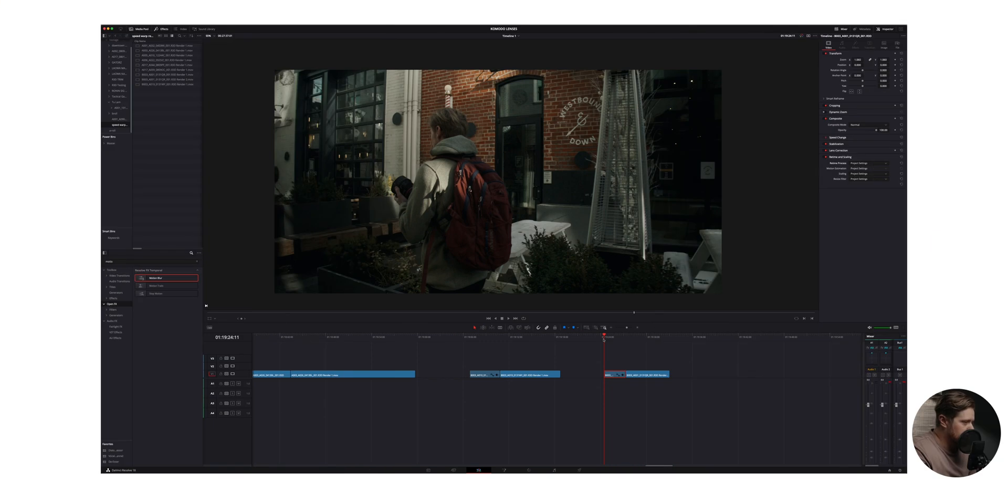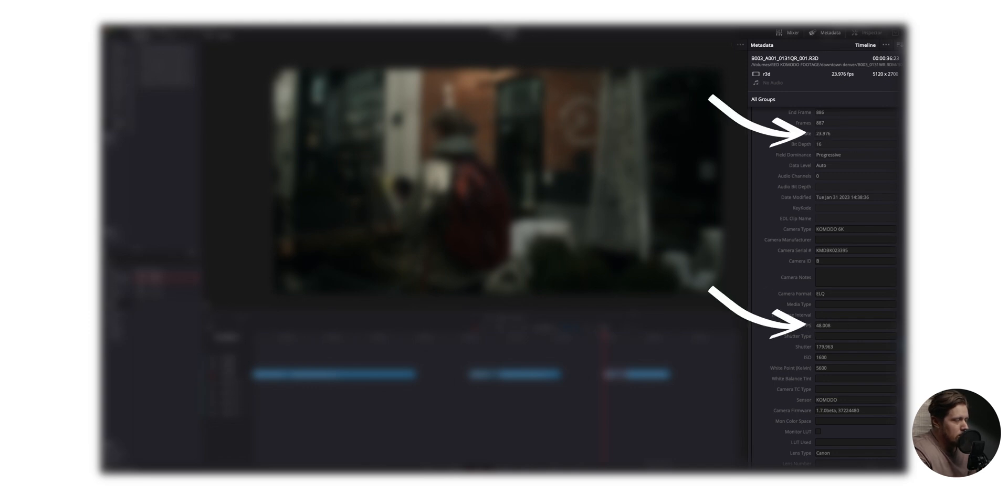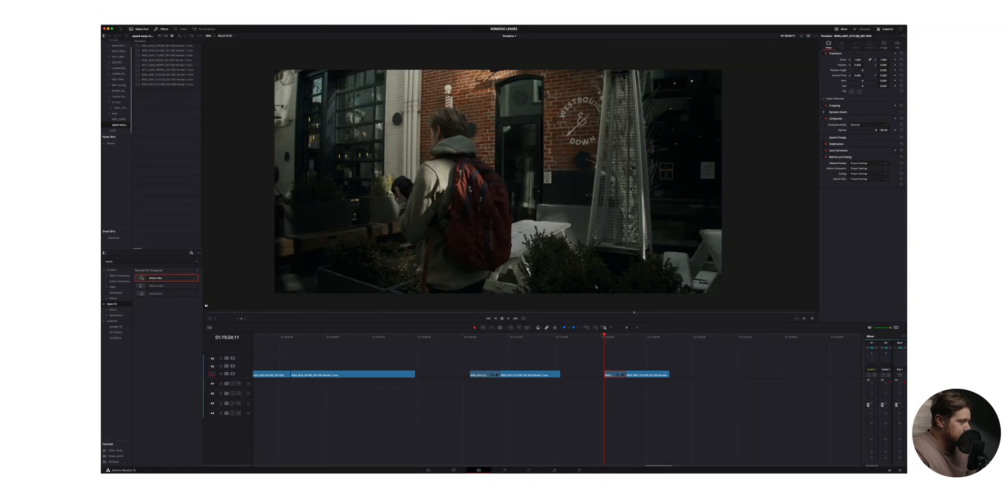I'm going to show you how to do this in DaVinci Resolve. It's super easy and there's no extra plugins or anything you have to purchase. It's just built right into DaVinci Resolve. So real quick, let's just show you this little clip. This is 48 frames per second and we can confirm that by the metadata right here. We have 48 frames per second, project frame rate of 23.976.